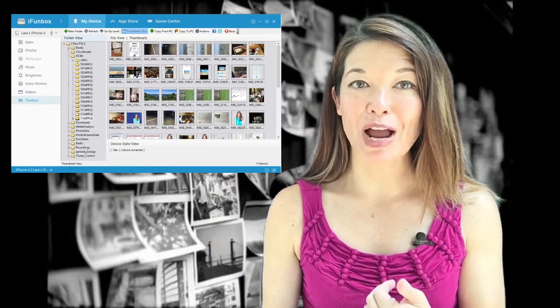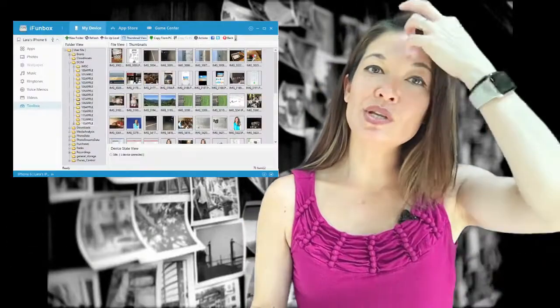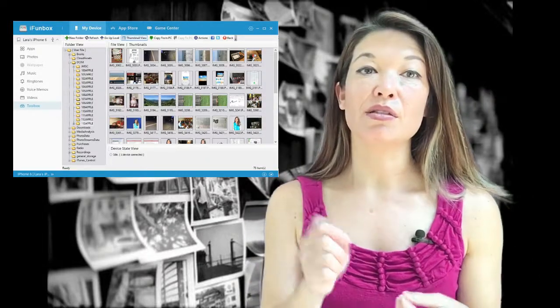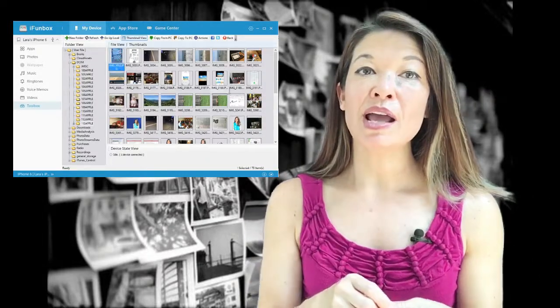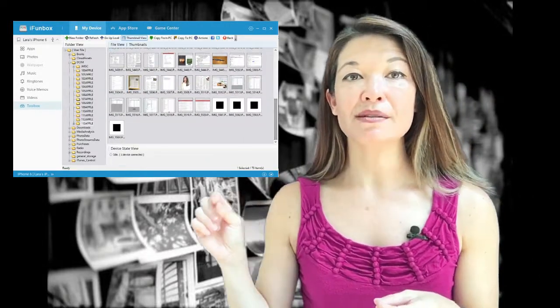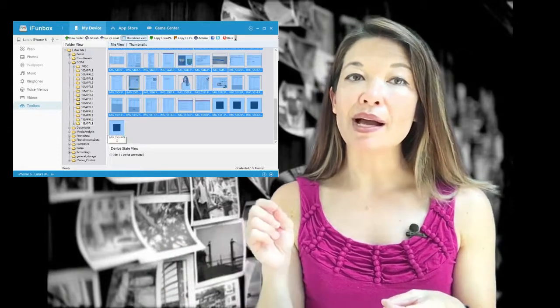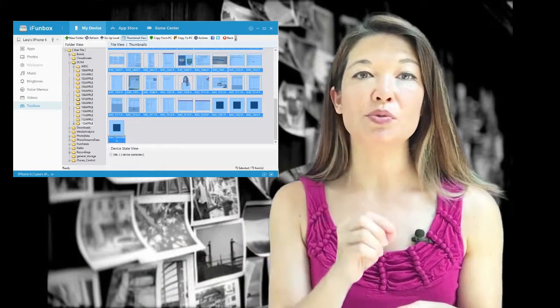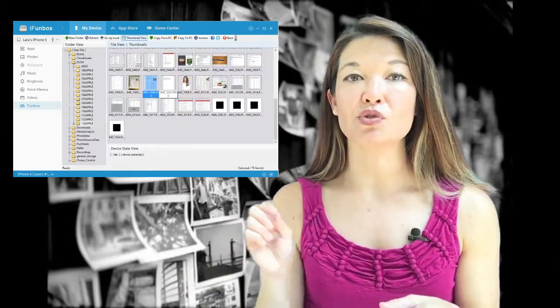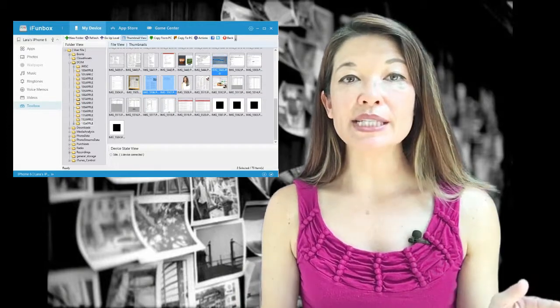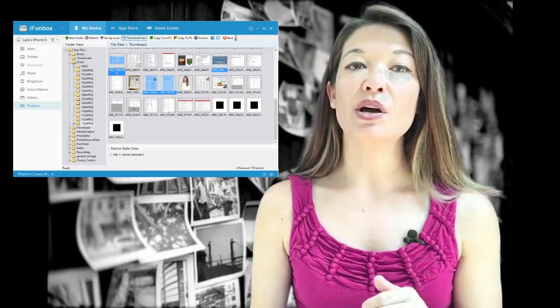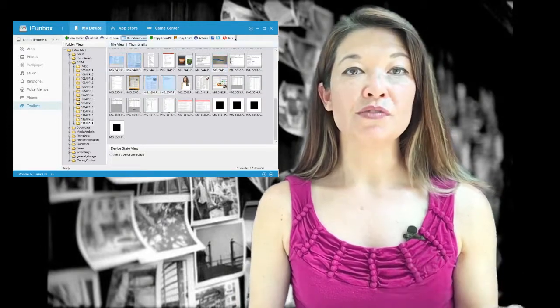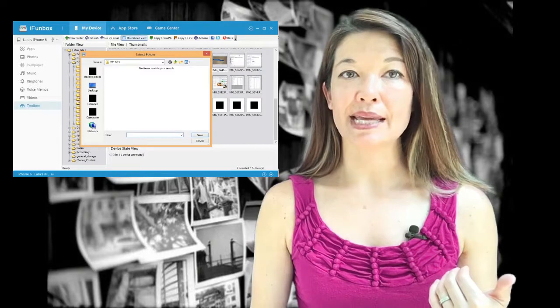Step number five: copy to PC. Select the photos that you want to transfer to your PC. You can select all of them by clicking on the first photo and then, while holding down the Shift button, clicking on the last. Otherwise, select individual photos by clicking while holding down the Control button. Once you've got them all selected, click on Copy to PC, choose a folder, and hit Save.